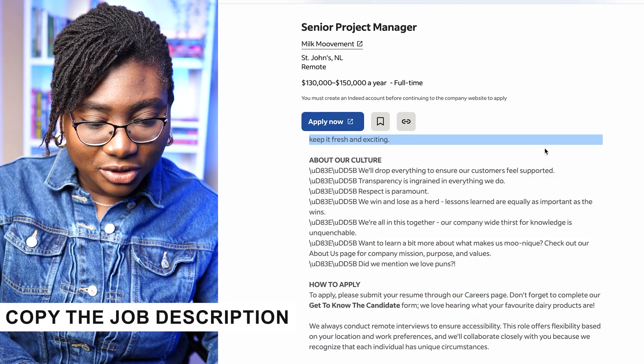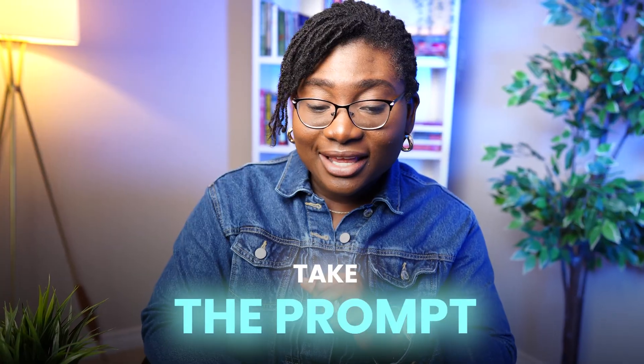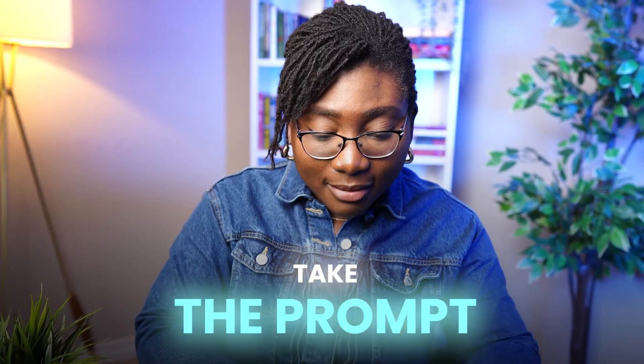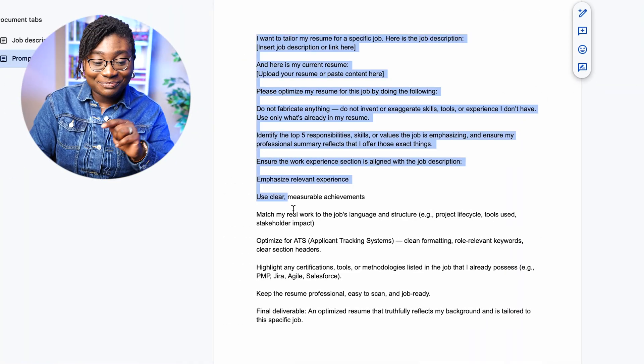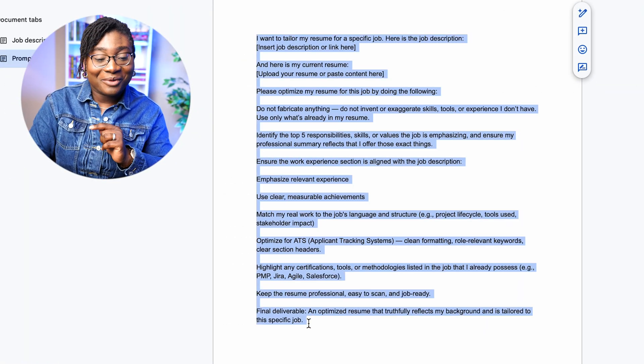Copy the job description. Next is to take the prompt. I literally got this prompt by prompting ChatGPT itself.